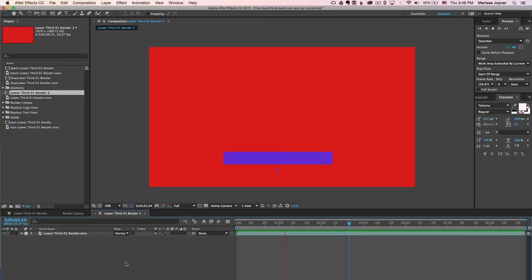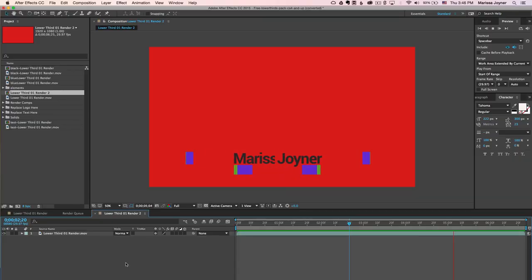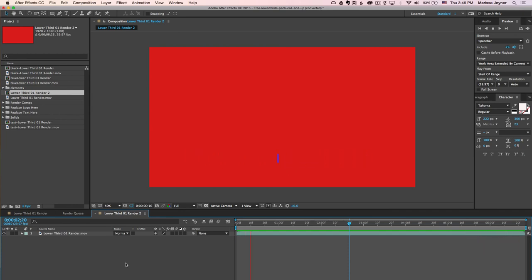Now this lower third animation that you saw in this tutorial is part of a free pack of lower thirds that you can download at flexvfx.com for free. Thanks a lot for watching.